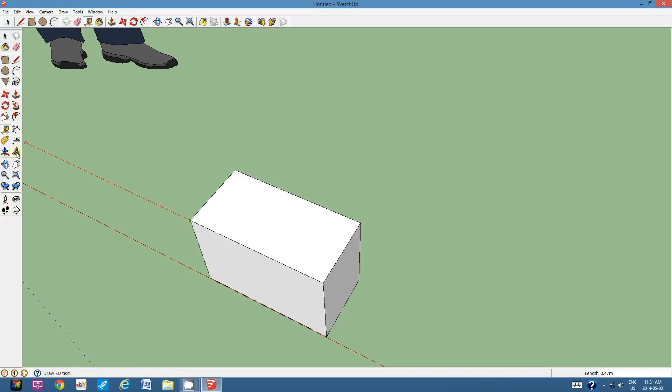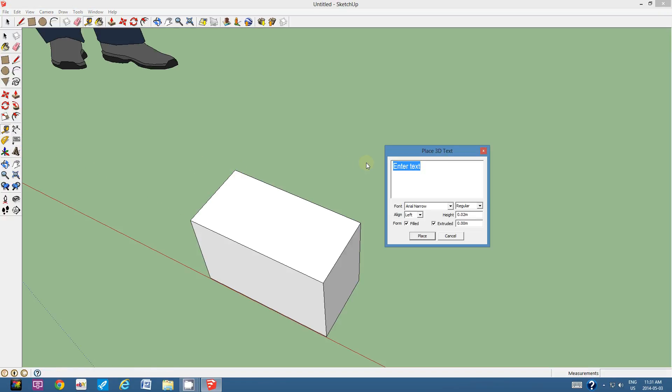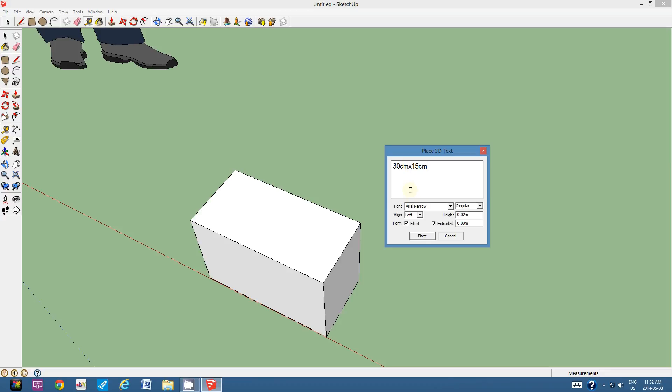So I'm going to use the text tool and I'm going to type in 30 centimeters times 15 centimeters. Now, I don't want to have any spaces. I want to have these dimensions as small as possible. So what I've done is I've chosen a font that is very narrow. It's called Arial Narrow.